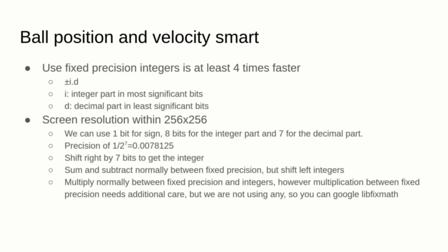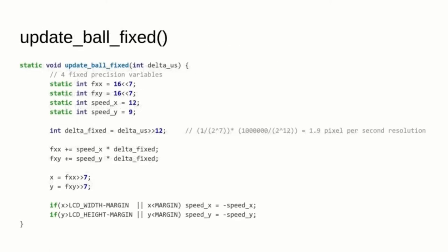With this format, we get several single-cycle operations, like extracting the integer with a right shift by 7, sum and subtract directly between fixed-point values, and even multiply fixed-point values by integer values. Only multiplication between fixed-point values needs special handling, but we are not using it in this example, so we don't need to fill in the whole AEABI_FIXMUL library. Here we can read the new update ball fixed function that approximates quite well the old update ball float function, using a lot less ROM and a lot less CPU cycles.